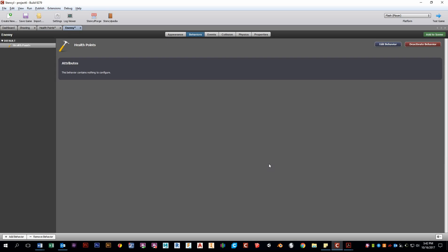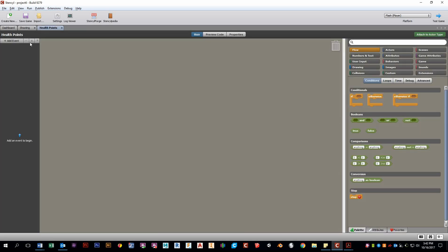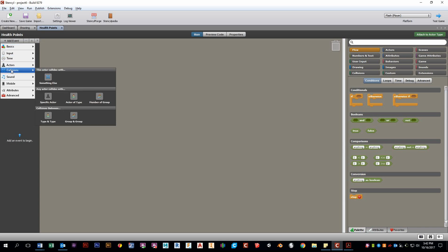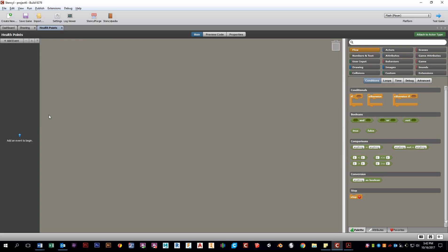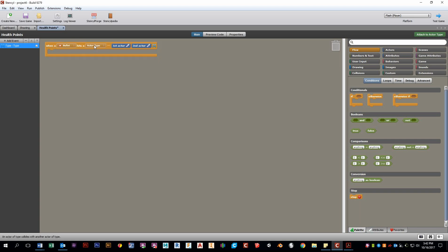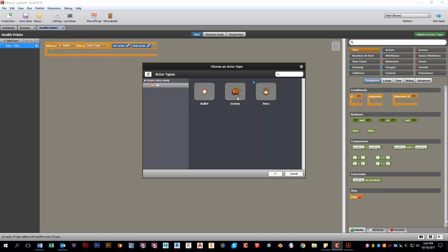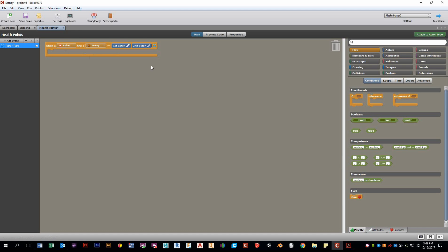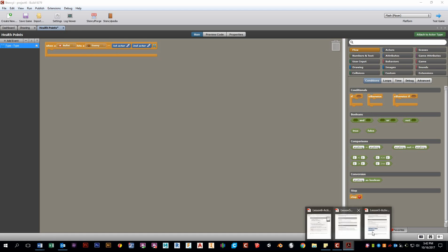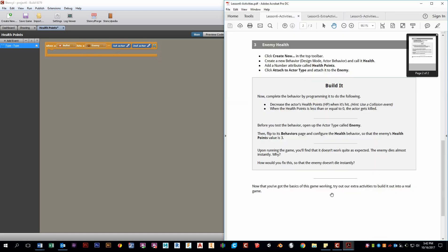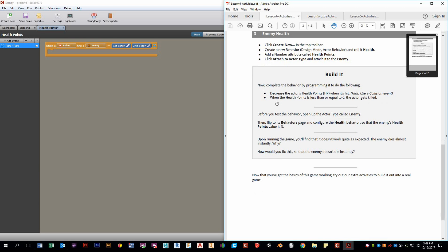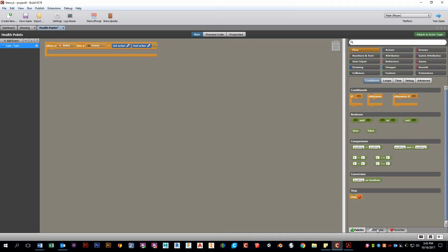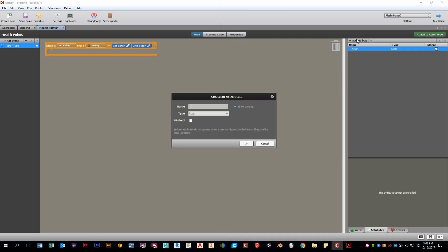So let's just attach this right away so we don't forget to the enemy. And we want something to happen when the bullet hits the enemy. So what kind of event is that? You got collision. I like to use type and type. So this way I could choose, when a bullet hits an enemy, this is what's going to happen. So let's take a look. So we want to decrease the actor's health points. One hit. When the health points is less than or equal to zero, the actor gets killed. One thing I missed here. We should create a number attribute for health points.